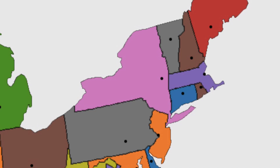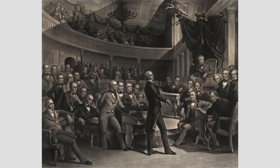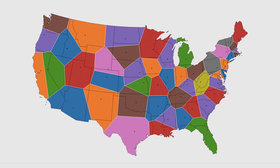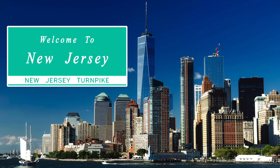If you've ever looked at a map of the United States, you might wonder how each state obtained its size and shape. There are many historical and political reasons for the way the US was carved up, but what if we wanted to redefine state borders in a way that made more mathematical sense? One way to do this is to draw the boundaries such that each state only contains the points which are closer to that state's capital than to any other state capital.